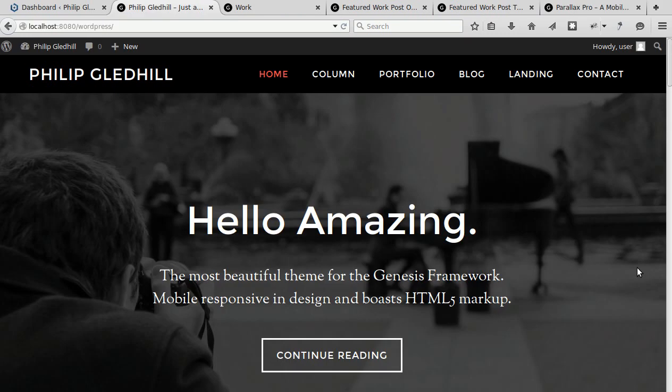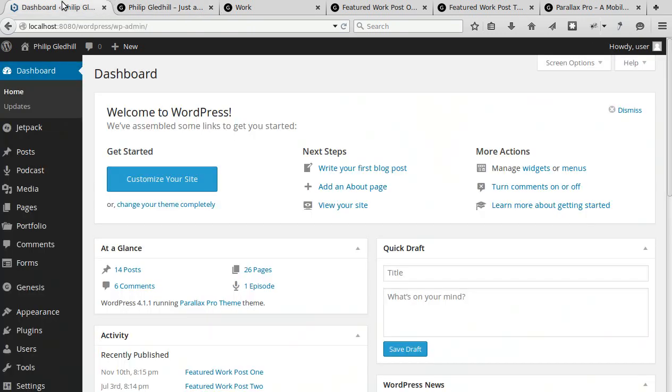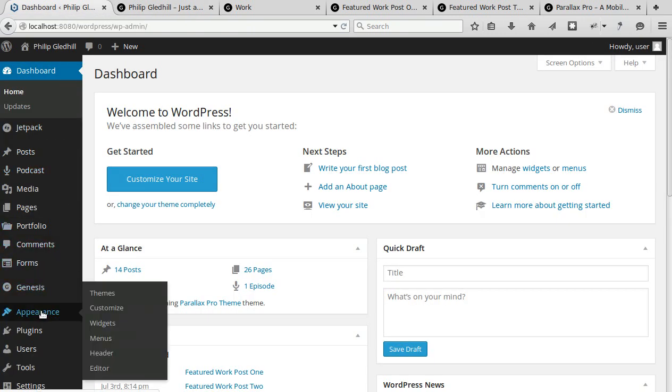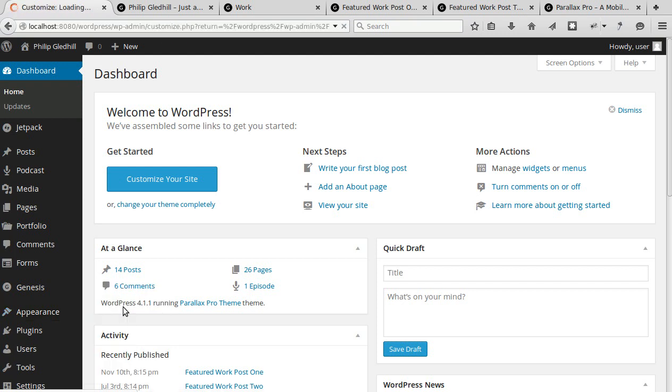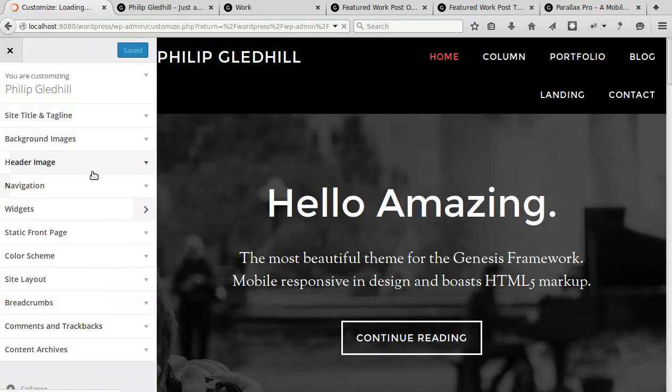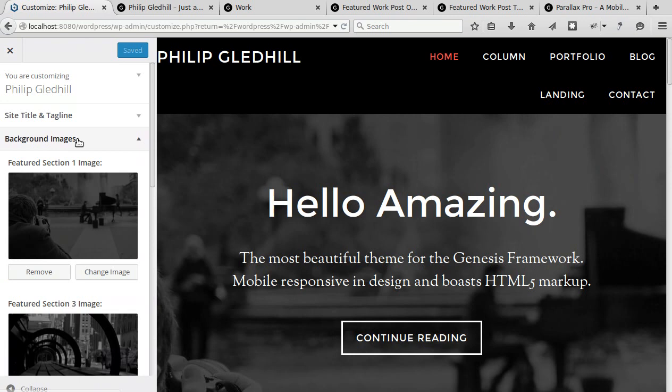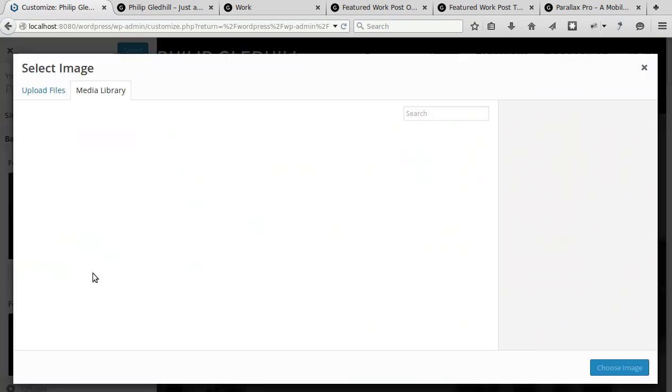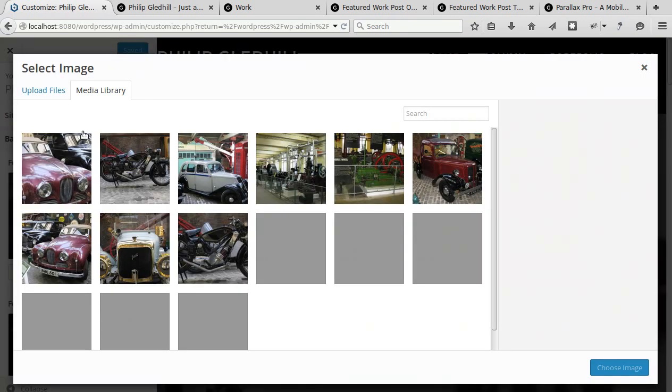The home page uses three large background images like this and they're 1600 by 1050 in the demo. Now to change an image go to appearance, customize, background images and just click the change image button and it'll let you change the image for something else.